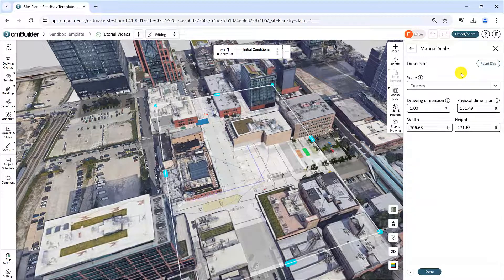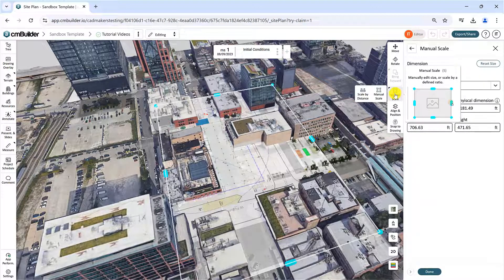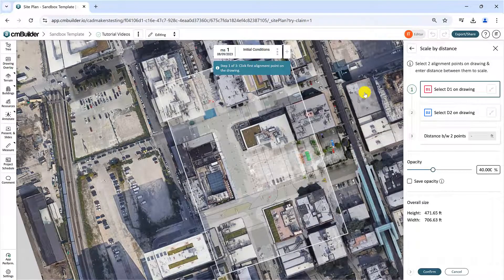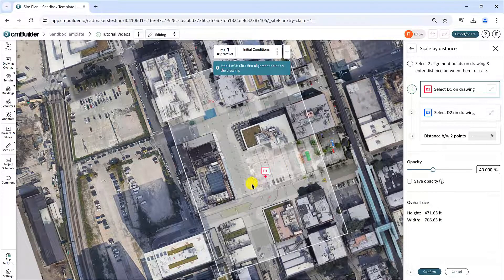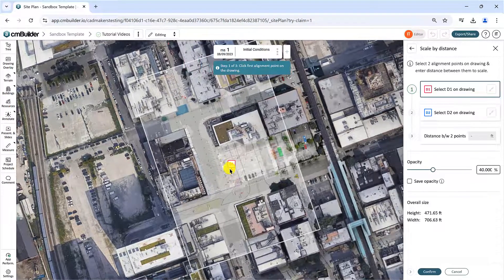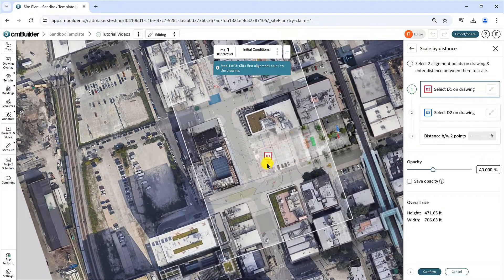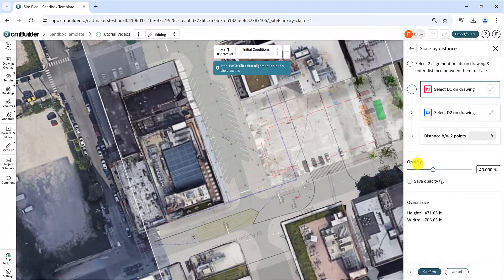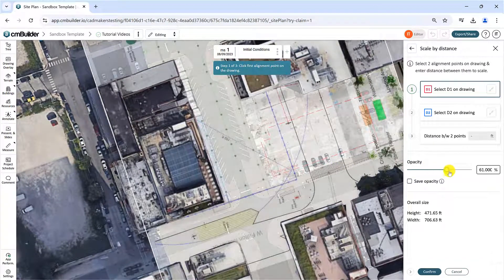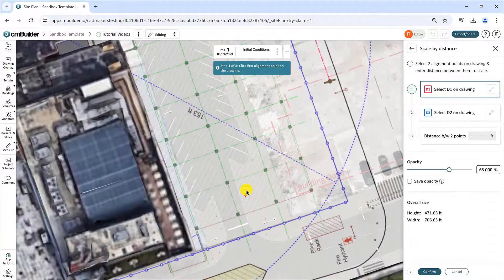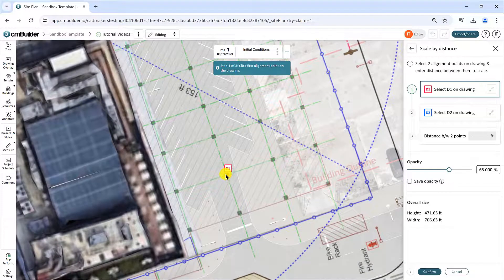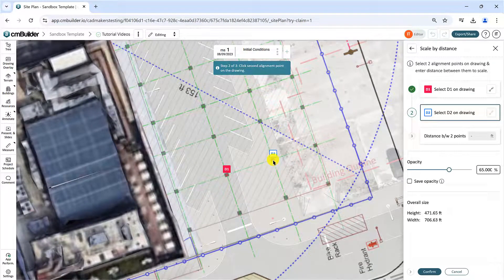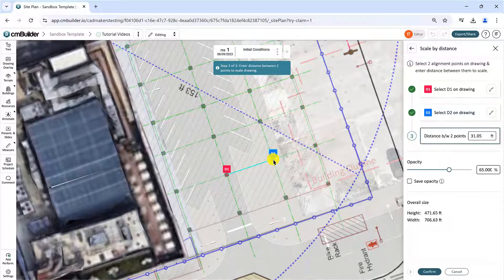The Scale by Distance method will allow you to scale the drawing based on the distance between two points. As a rule of thumb, try to find a dimension markup, a scale index, or a known measurement for this calibration. Then simply select two alignment points on the drawing and enter the distance between them to scale.